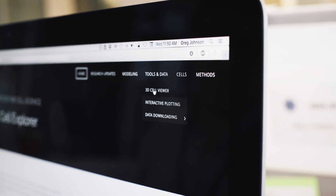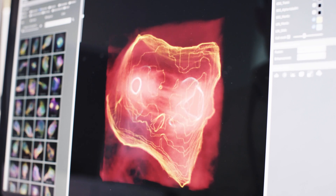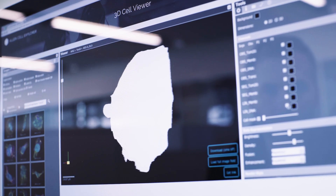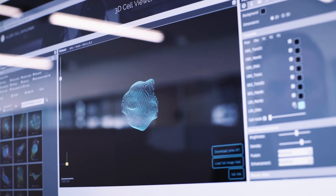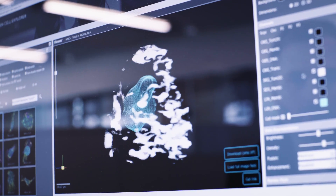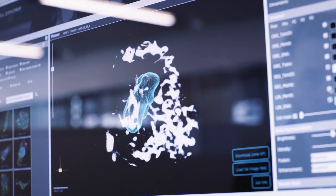The 3D Cell Viewer is a browser tool to allow anybody to come and look at our images. So you can click a button and the nucleus appears, and you can click another button and mitochondria appear, and you can observe through this 3D viewer the relationship between the nucleus and the mitochondria and the cell shape.